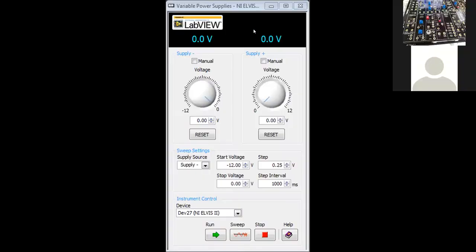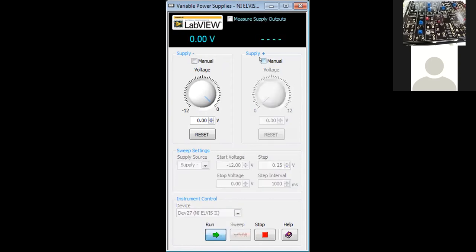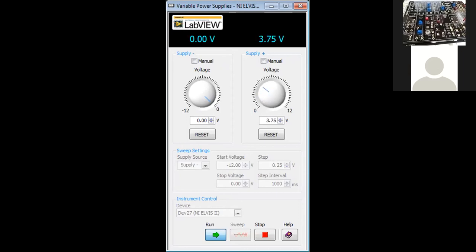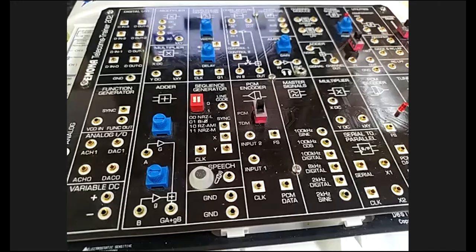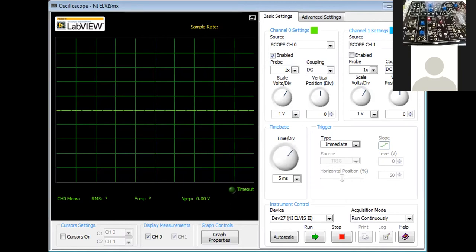This is the variable power supply — it has positive and negative outputs. Press the run button and you can see the voltage changes when you adjust the value. We also have the oscilloscope, which has the same knobs and controls as the hardware version.